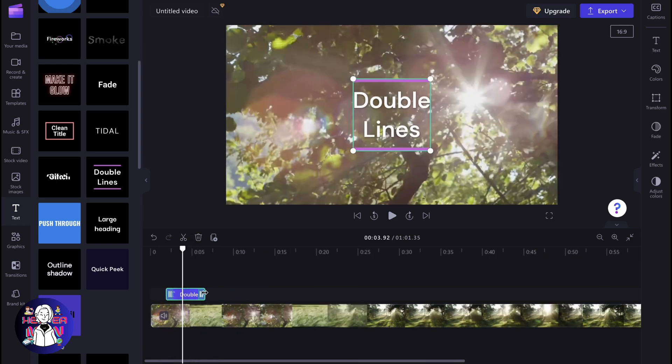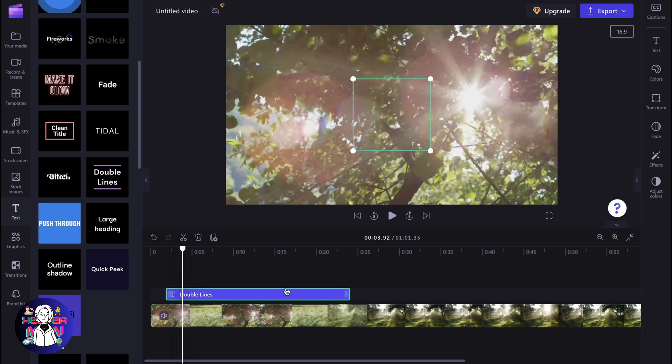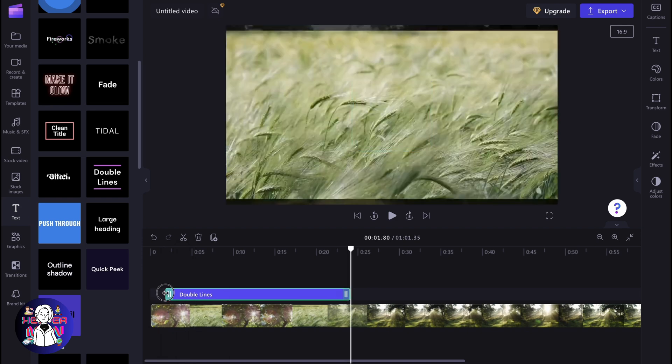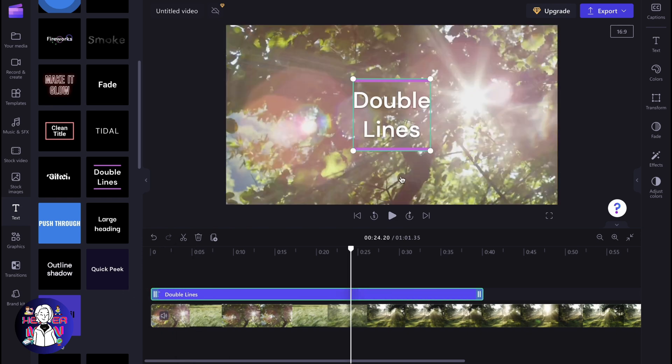So now it looks like this. We can simply change the duration by moving through the corners. And as you can see, everything is done.